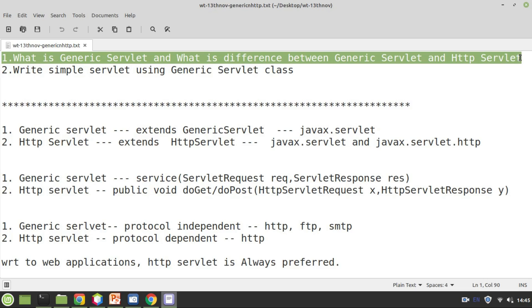HTTP servlet is more powerful compared to generic servlet, even though it is very important to know something about generic servlet because it is most widely asked in interview questions and viva questions. HTTP servlet came later — generic servlet was there since the traditional days, from the moment advanced Java came. But HTTP servlet came next, and it is more powerful and currently in use.